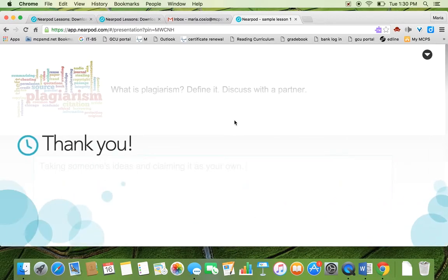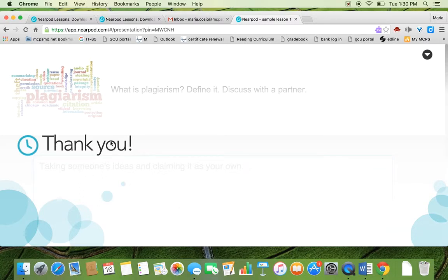When students are waiting for you, they have this thank you slide and they cannot do anything. They cannot move on. As you can see, they cannot move on to the next one. They cannot go back because they've already submitted the answer.